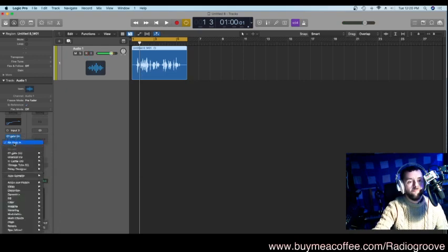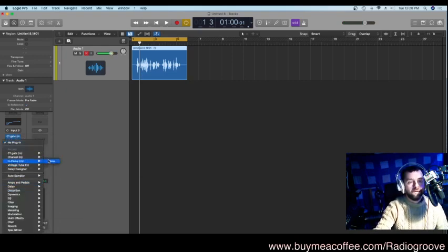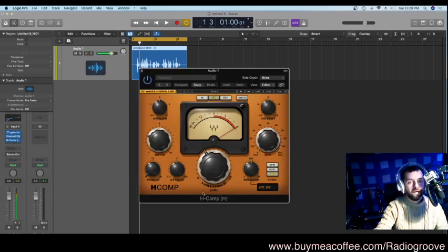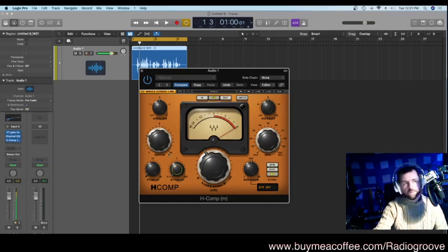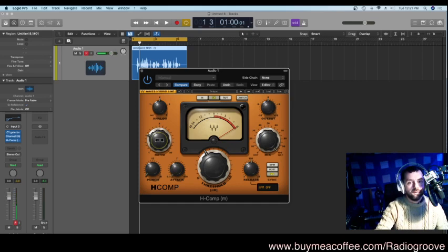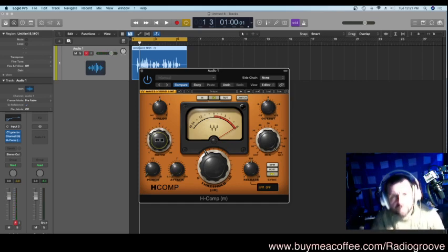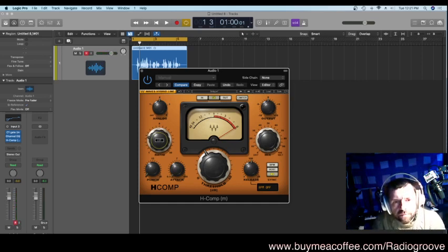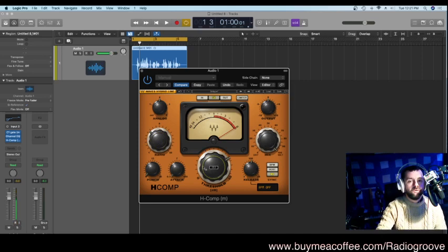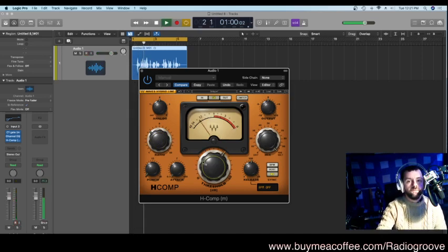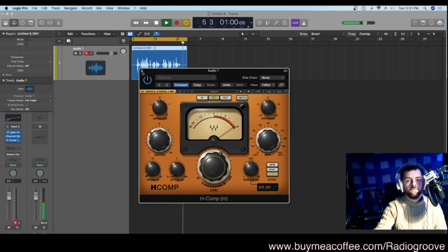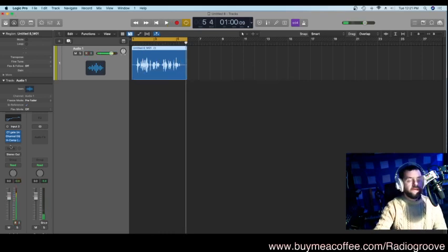So now what? I'm going to go and add a compressor. This is the H-Comp by, again, Waves. You're going to want a fast attack. See, when I'm doing the voiceover stuff, I go for quite heavy compression. So, yeah, I've got it set around four to one. And I'm going to bring that threshold up there. This is your number one hit music station. Stay tuned for more hit classics. You can hear already that it's starting to get a bit more punchy.